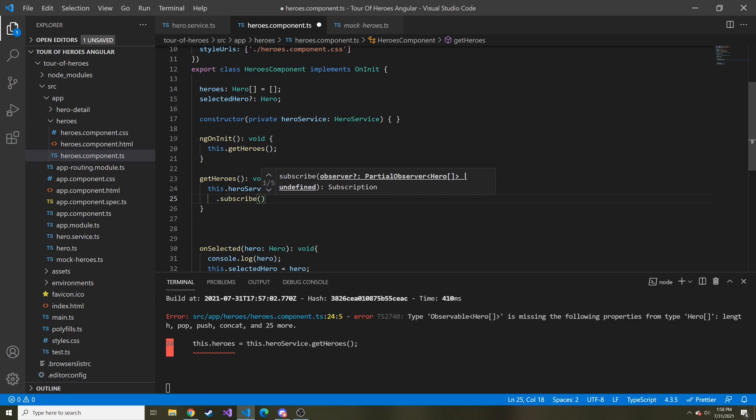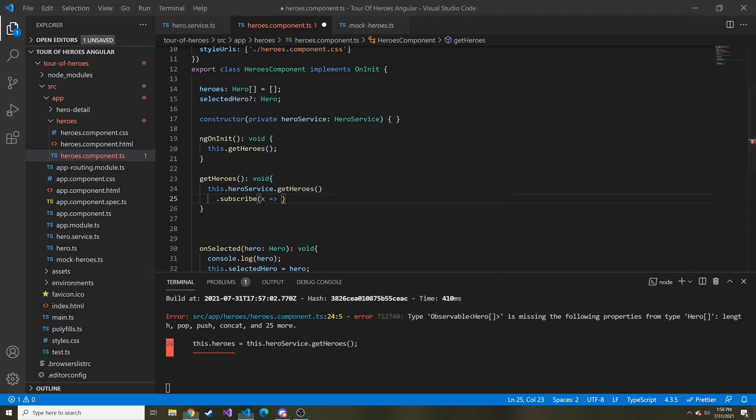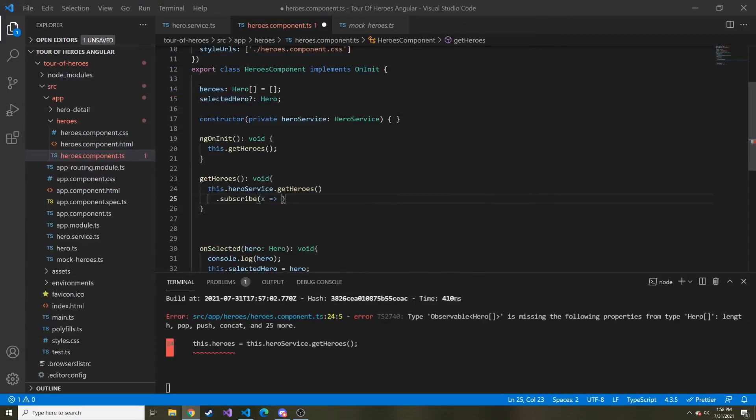This is where you can do a lambda expression. I use X, but you can use whatever kind of alias you want to use. In the tutorial, they use heroes and then they say this.heroes is equal to heroes. I think that becomes a little jumbled. So I'm just going to use X so it's easier to differentiate.